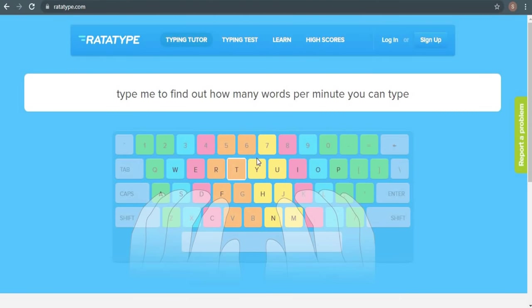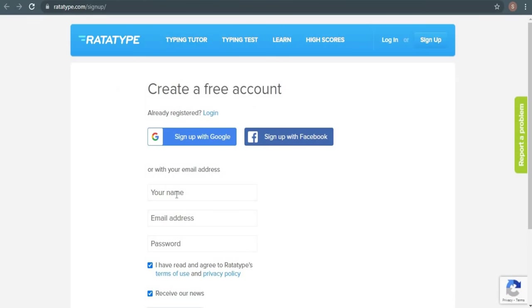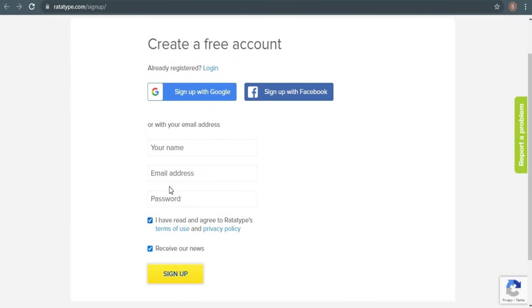You may join up for a free account by providing your name, email address, and password. You can create a free account. So after agreeing to the terms and conditions, click the yellow sign up button.